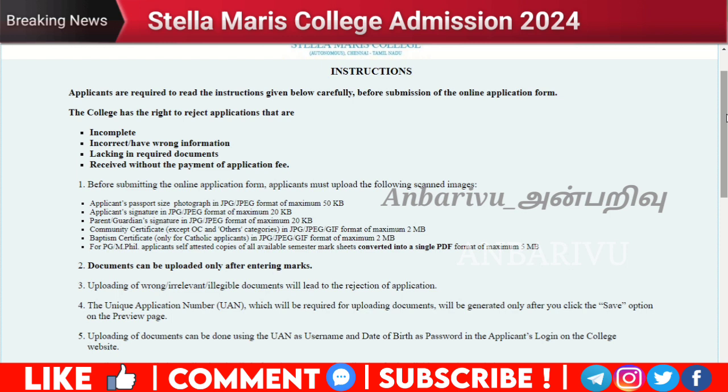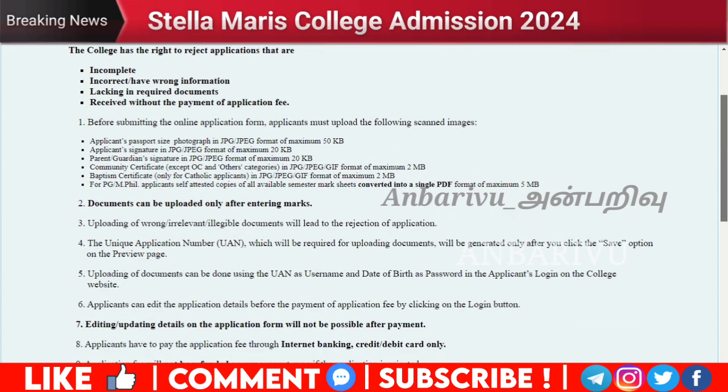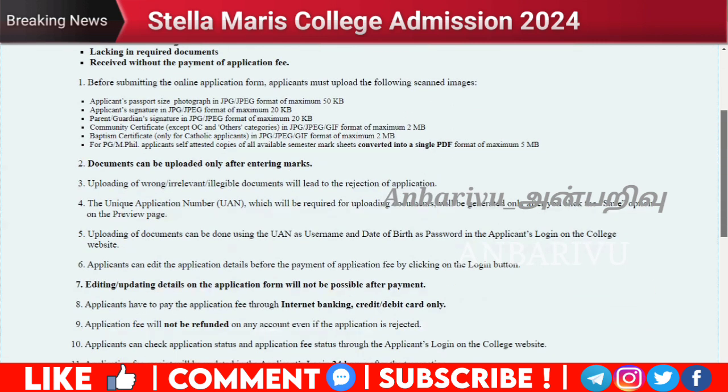You will need a signature of 20KB, and the parent's signature is also 20KB. The Community Certificate is 2MB. The transfer certificate is 2MB. The mark sheets are 5MB. You will see the document upload section after entering — marked in the document fields.